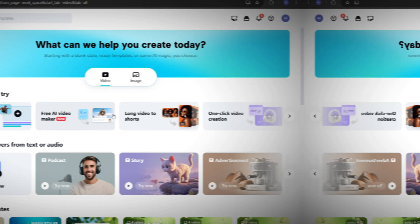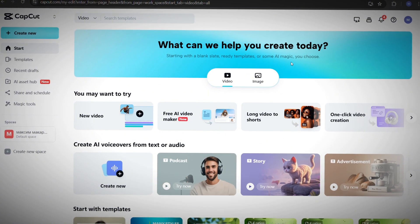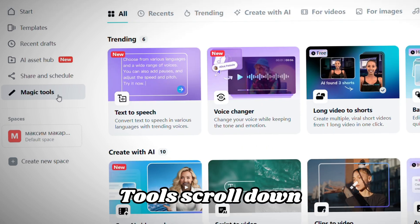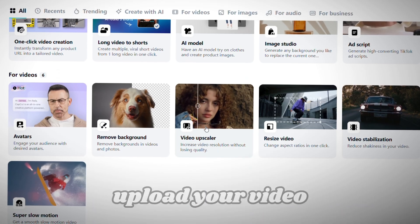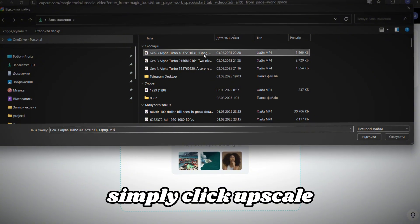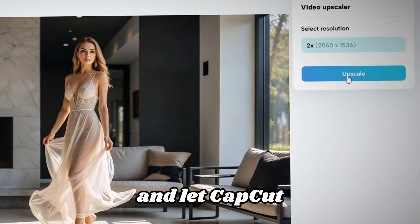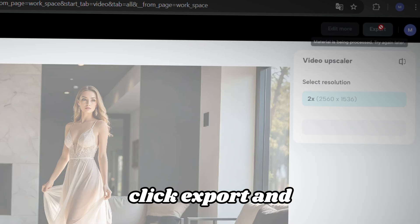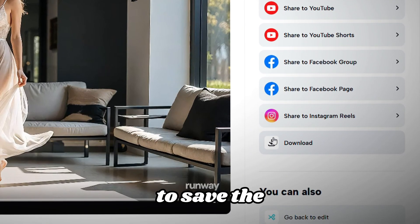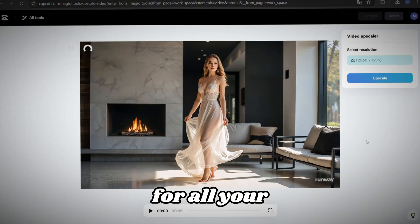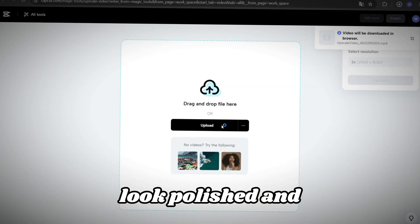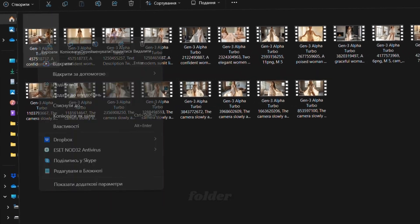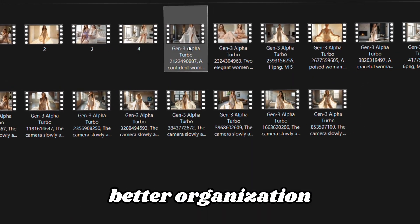Next, let's improve the quality of the videos. Visit CapCut by following the link in the PDF file. Once you're on the website, go to Magic Tools, scroll down, and find Video Upscaler. Upload your video, and once it's uploaded, simply click Upscale, and let CapCut work its magic. After it's done, click Export, and then Download to save the enhanced version. Repeat this process for all your videos, to ensure they look polished and high-quality. Save all your animations in a folder, numbering them for better organization.